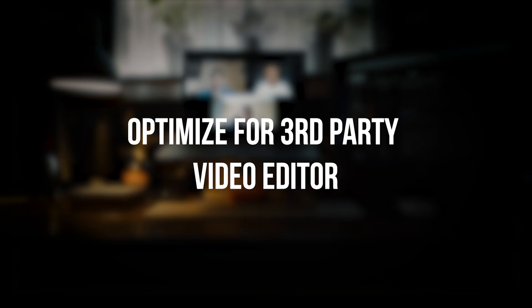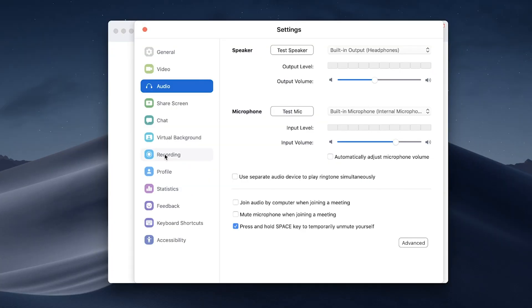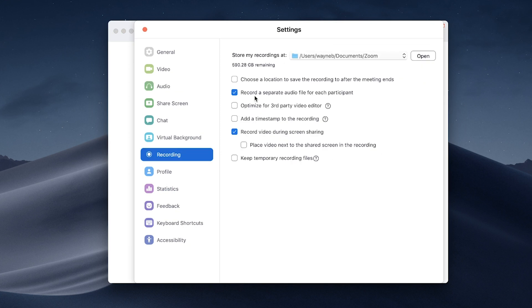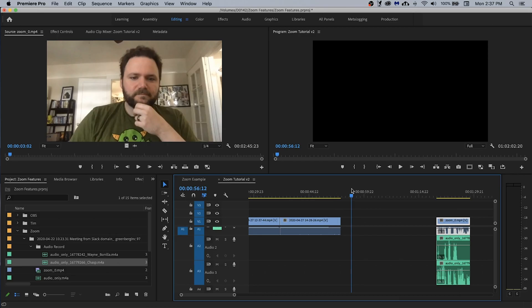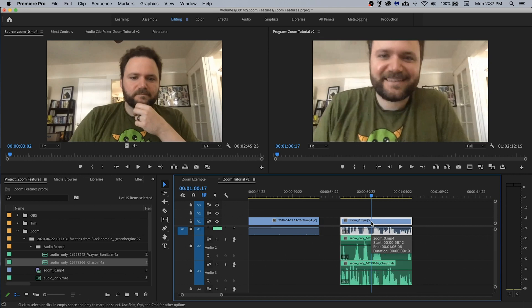The second one is optimized for third-party video editor. To enable this, again go to preferences, go to recording — it's just below the record a separate audio file option. By turning this feature on, Zoom will now encode all recorded video to a more friendly file type for post-production.